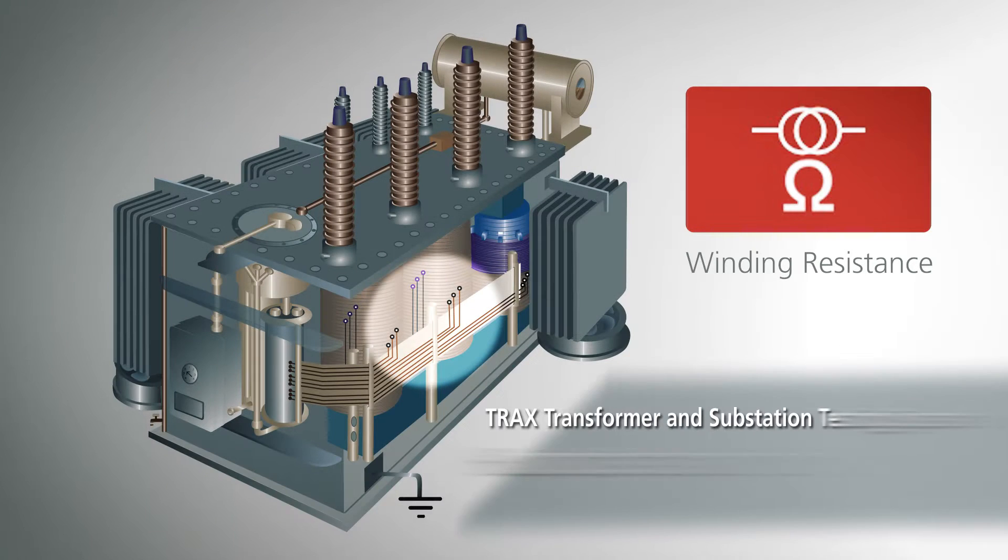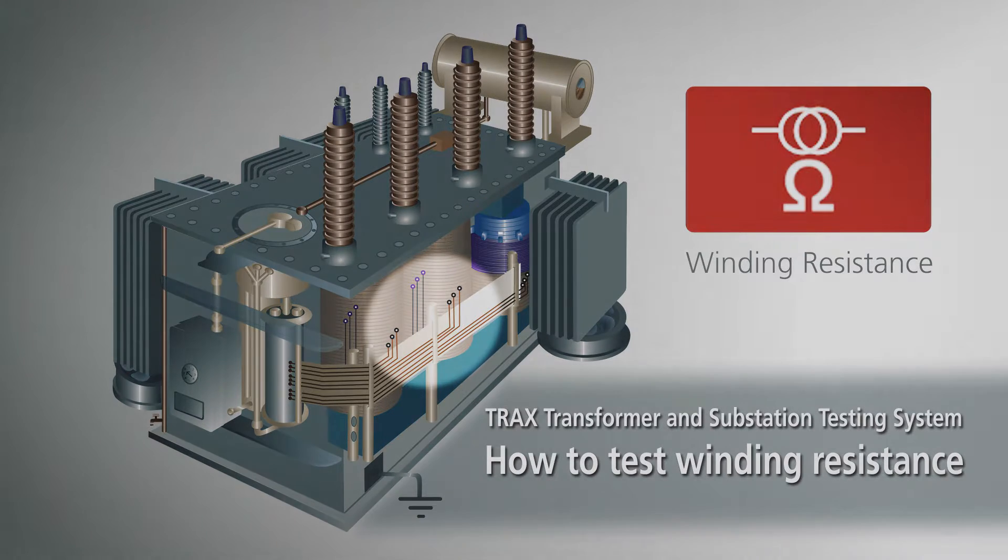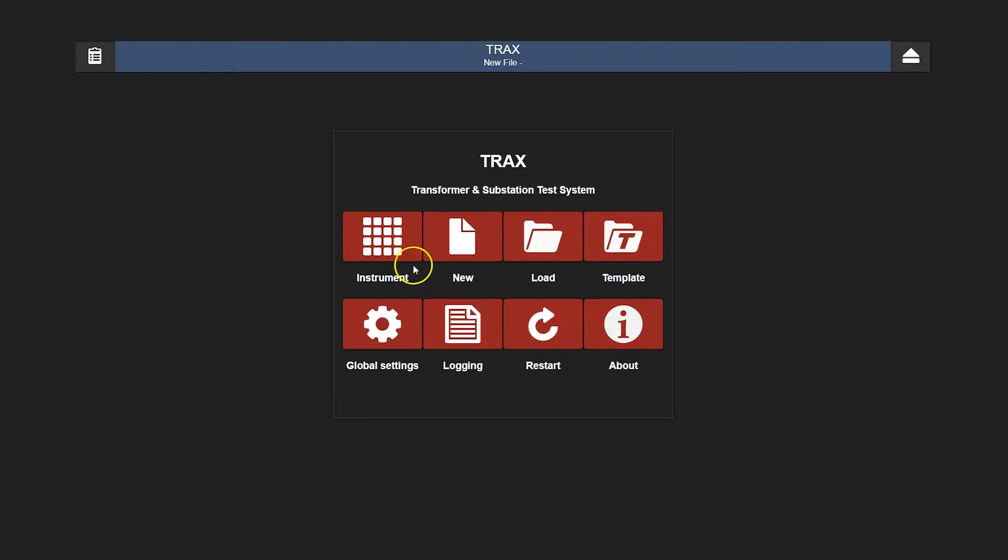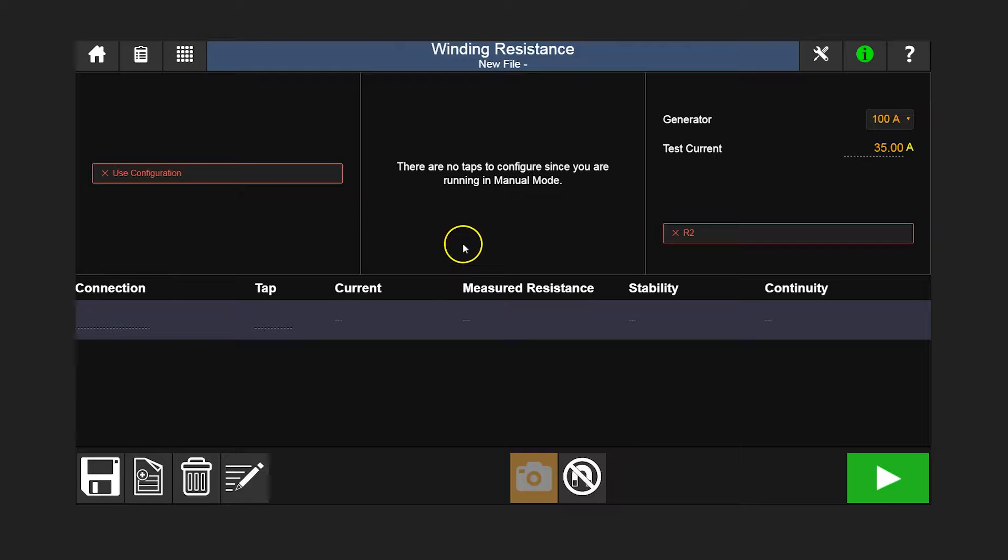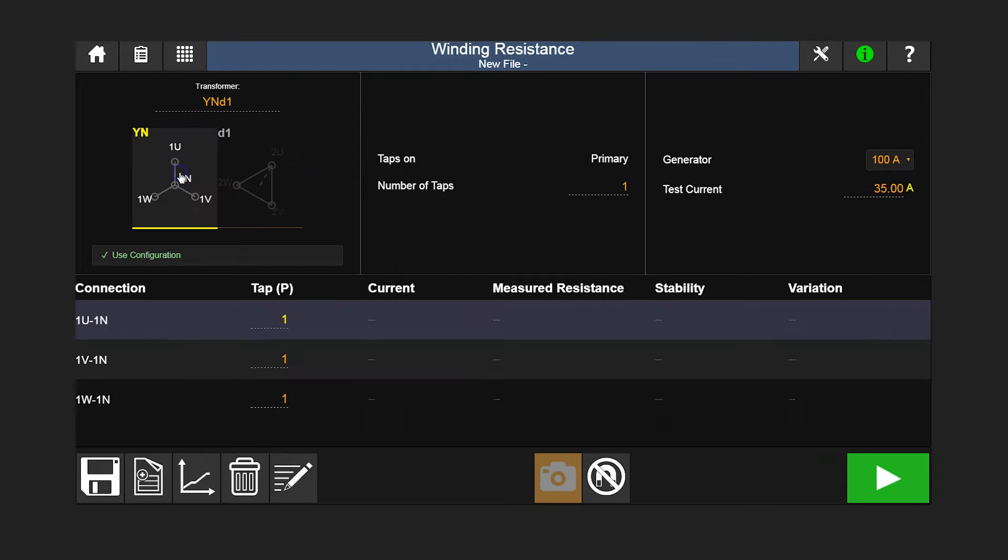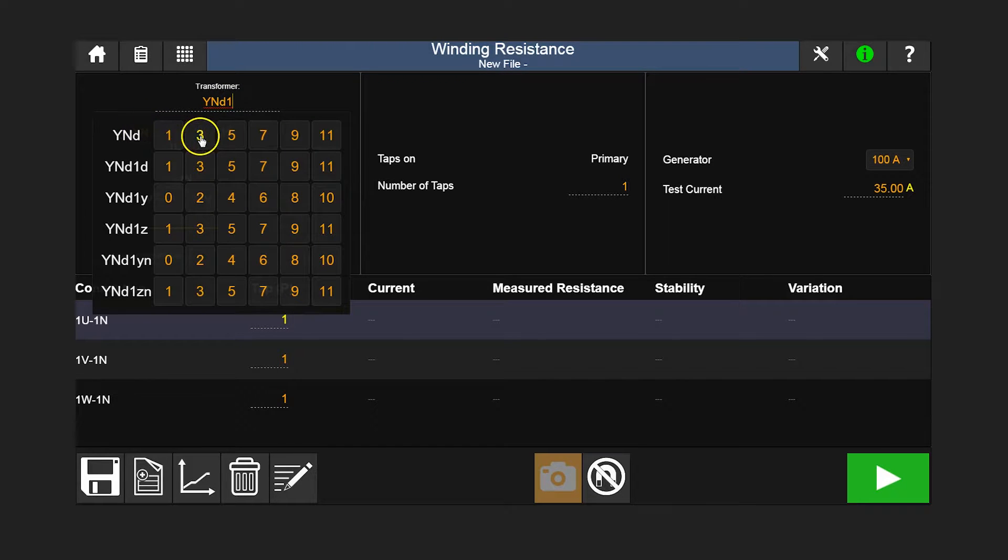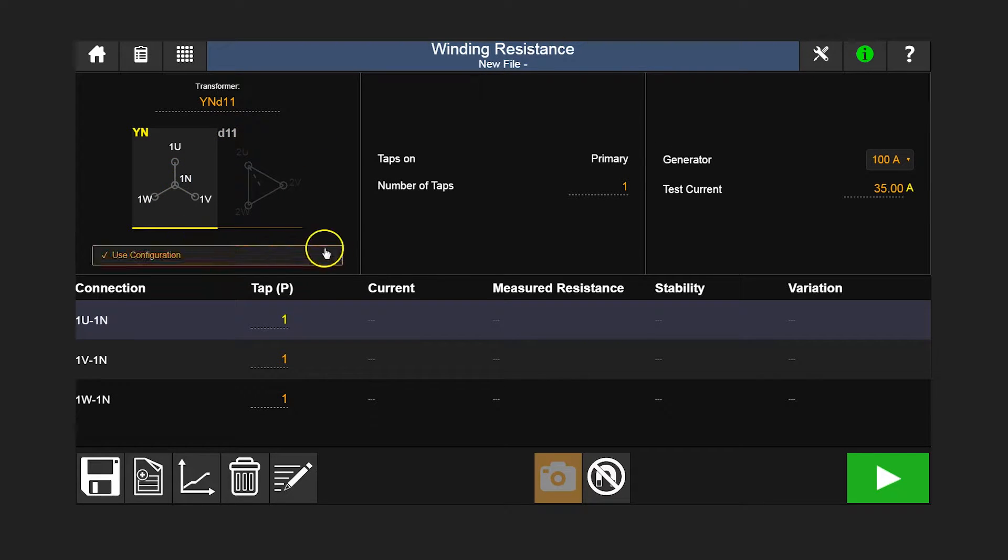This is a demonstration of how to perform a winding resistance test using TRAX. To begin, select the winding resistance app. After selecting the transformer configuration, we select to measure the HV windings and enter your test current. The recommended current amplitude is 1 to 15 percent of the rated current of the winding.